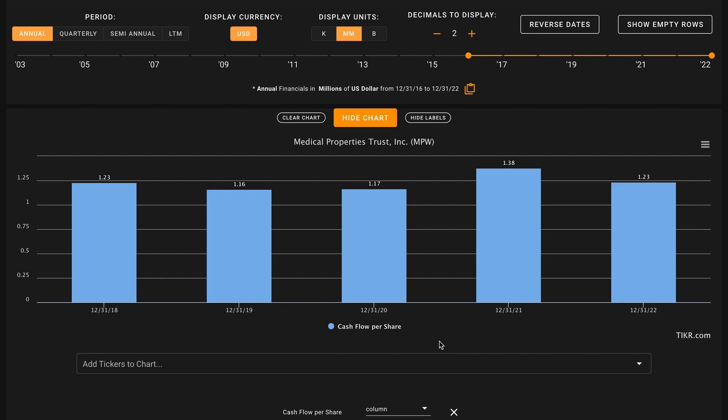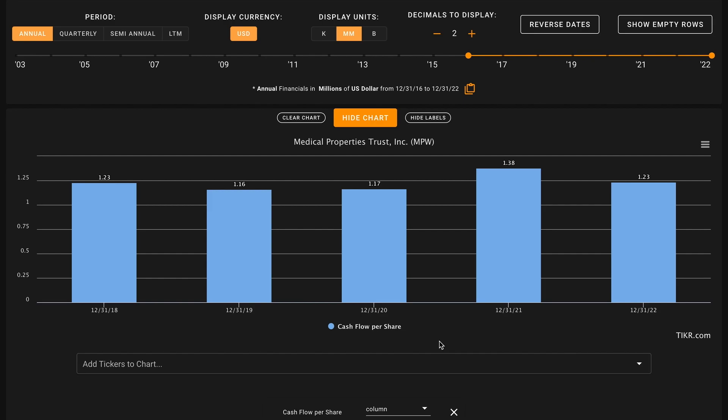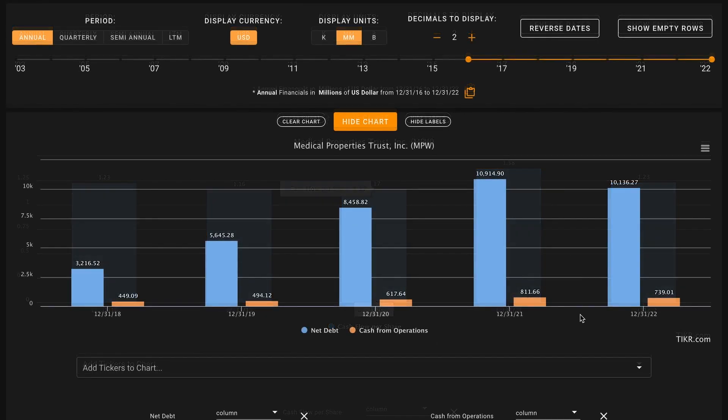Recapping where we stand currently through our first four metrics, we have one check and three X's for Medical Properties. Next metric number five, we're evaluating how the business uses debt. We don't want to be investing in overly levered businesses. During economic downturns, it's overly levered businesses that are likely at the greatest risk of poor outcomes.